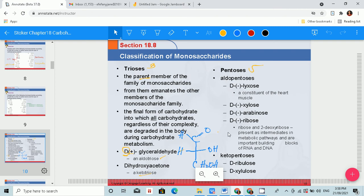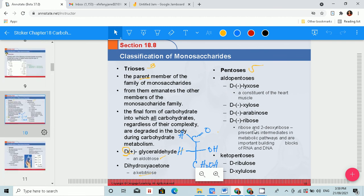We also have pentoses: xylose and ribose. For aldopentoses, we have the aldehyde group, and for ketopentoses, we have the ketone. Examples of D-ketopentoses include D-ribulose and D-xylulose. The ribose is an especially important molecule — it is the sugar found in our DNA and RNA, hence ribonucleic acid and deoxyribonucleic acid.